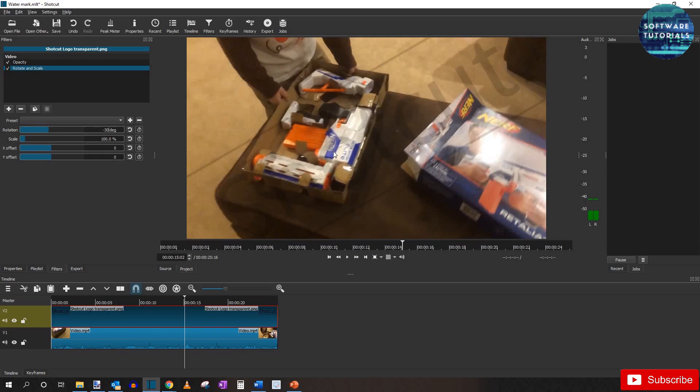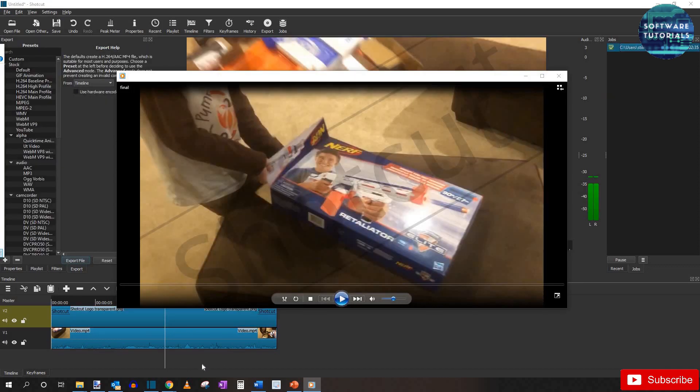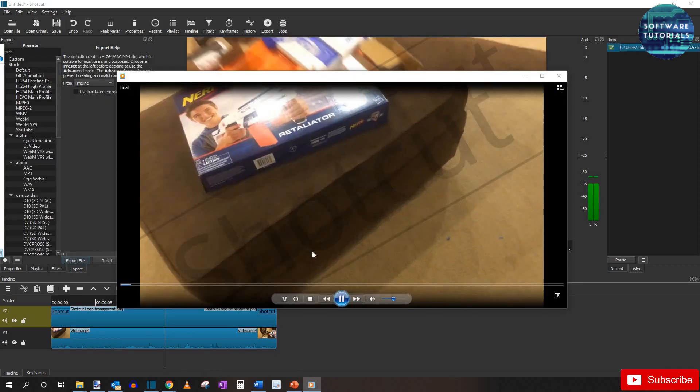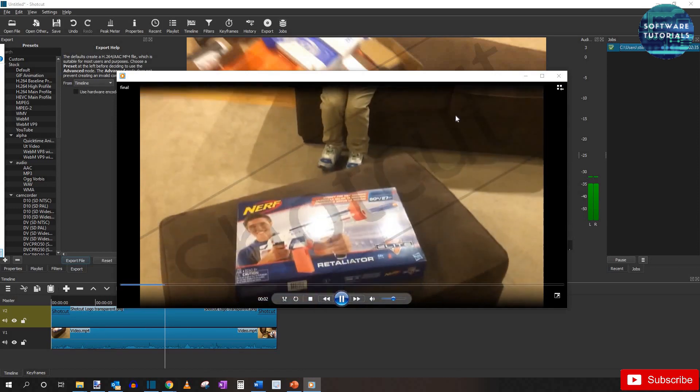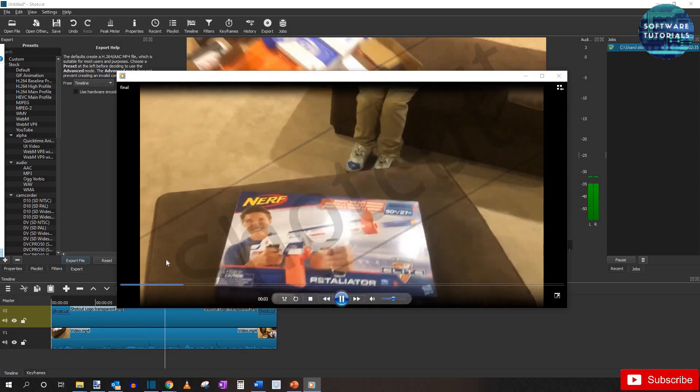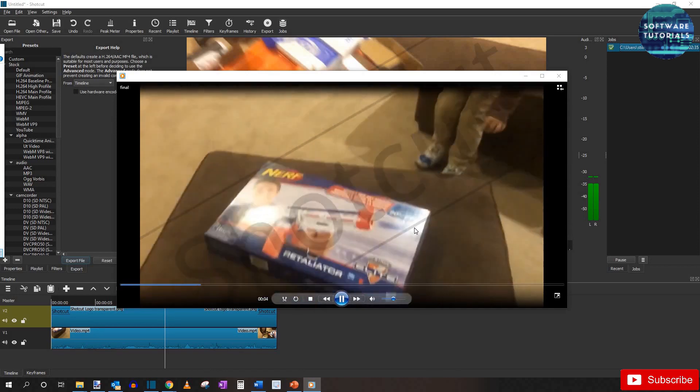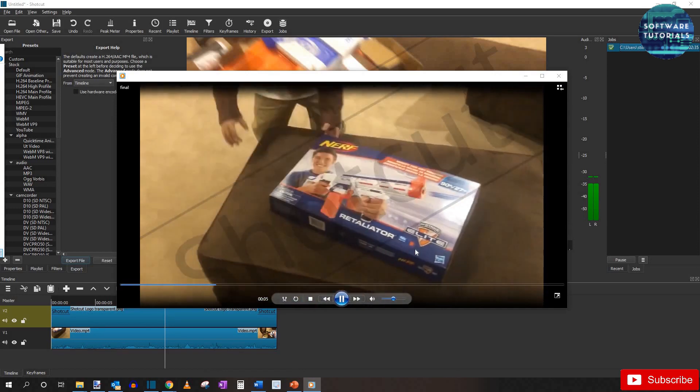Here is the exported video and I'll play a short clip of it. As you can see the watermark is there and it's not too invasive.